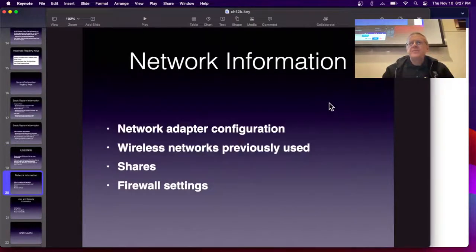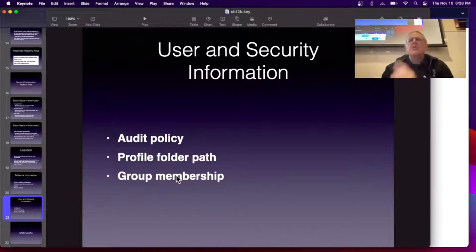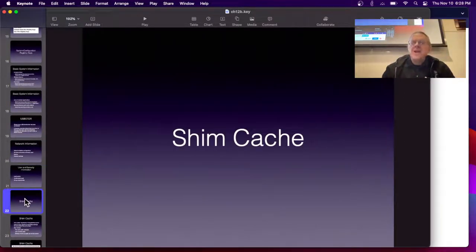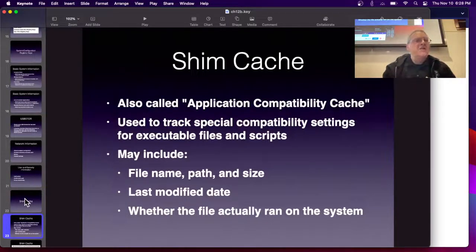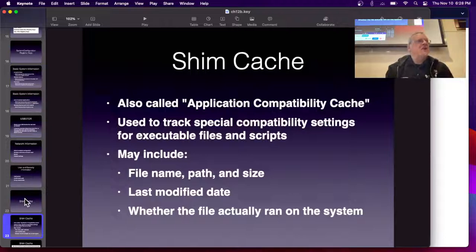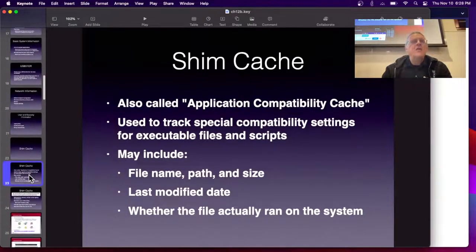You also have network information showing wireless networks, shares, and adapter setups; audit policies; and group membership. The shim cache is another important artifact. A shim is for Microsoft backward compatibility — Windows lets you run programs written for earlier versions. It has extensive compatibility features so you can launch a program designed for Windows 98 and it will try to create an environment for it to run. This application compatibility cache has special compatibility settings for everything you execute, recording the last modified date and when it was actually run.